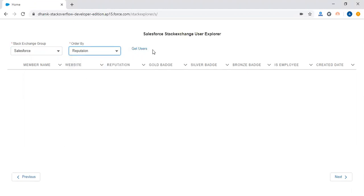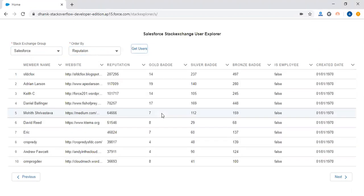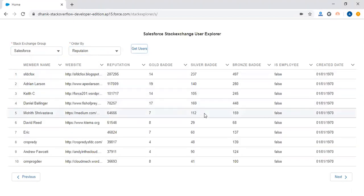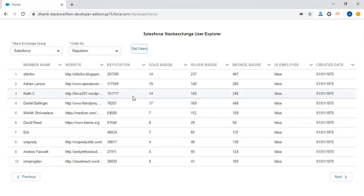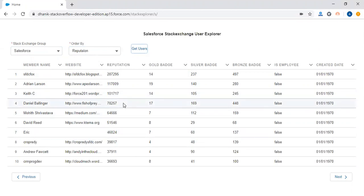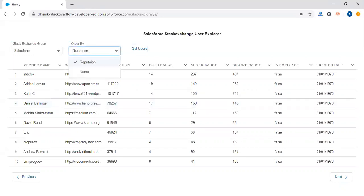Once those combo boxes are selected, click the Get Users button. It's now showing the list of all top 10 users or members who are actually supporting or answering on our Salesforce Stack Exchange community group.